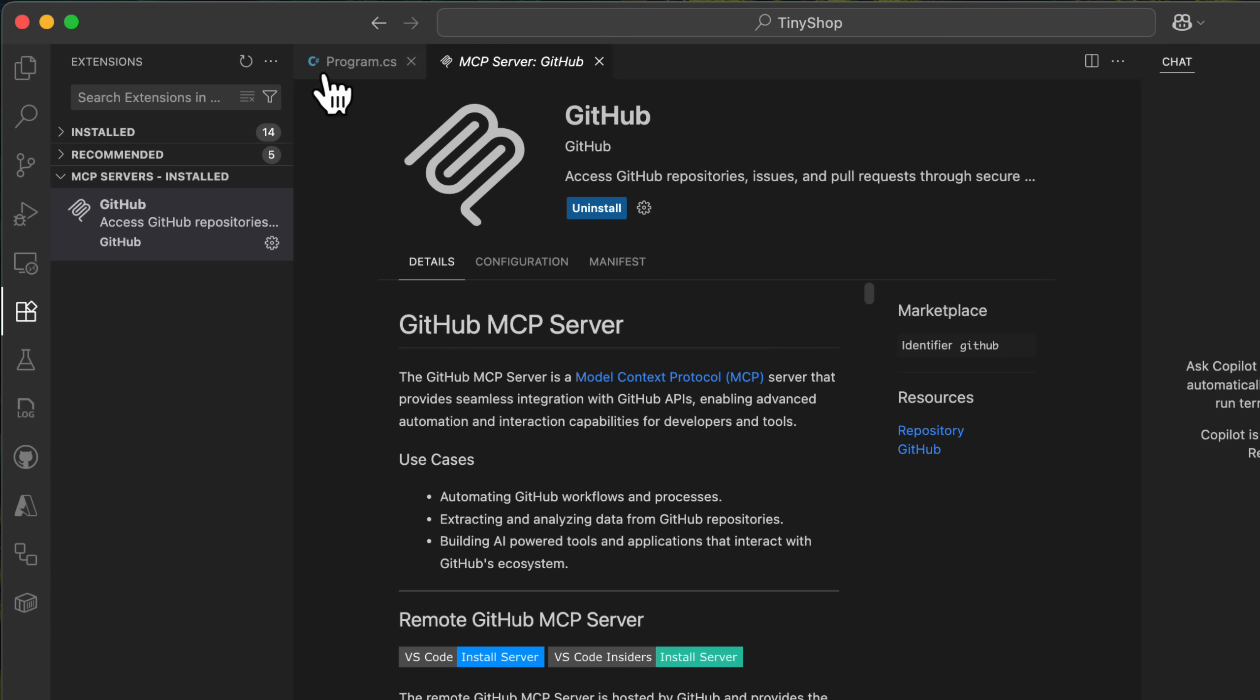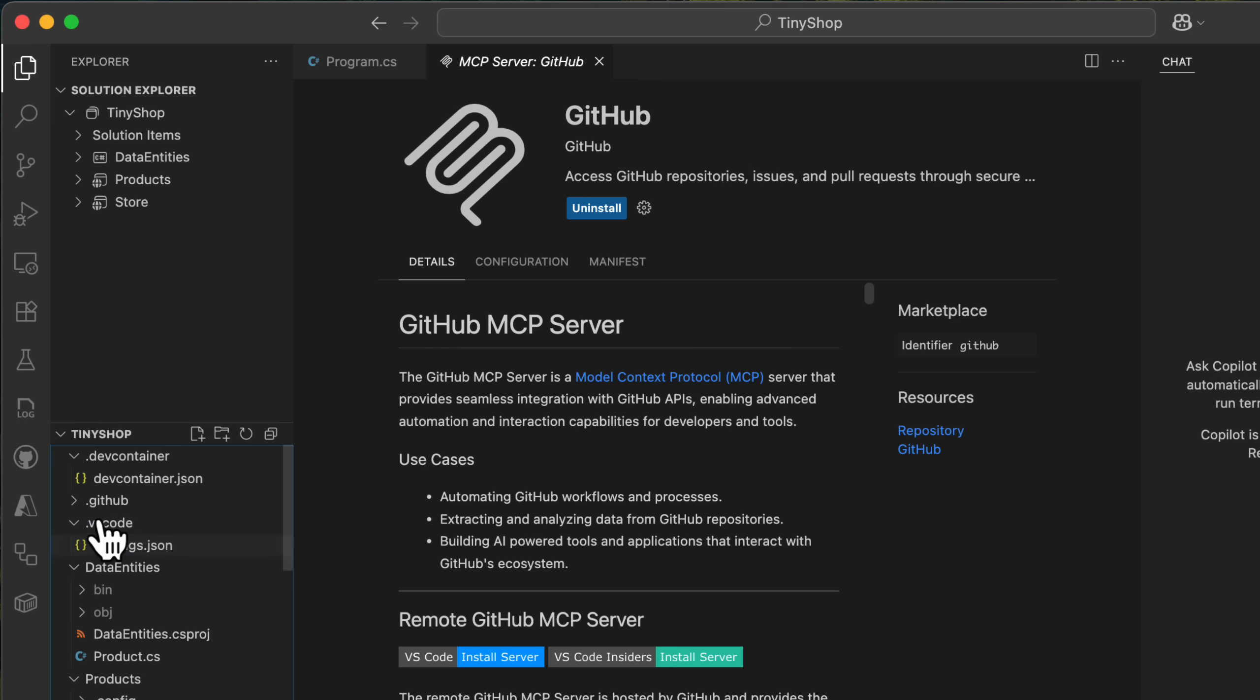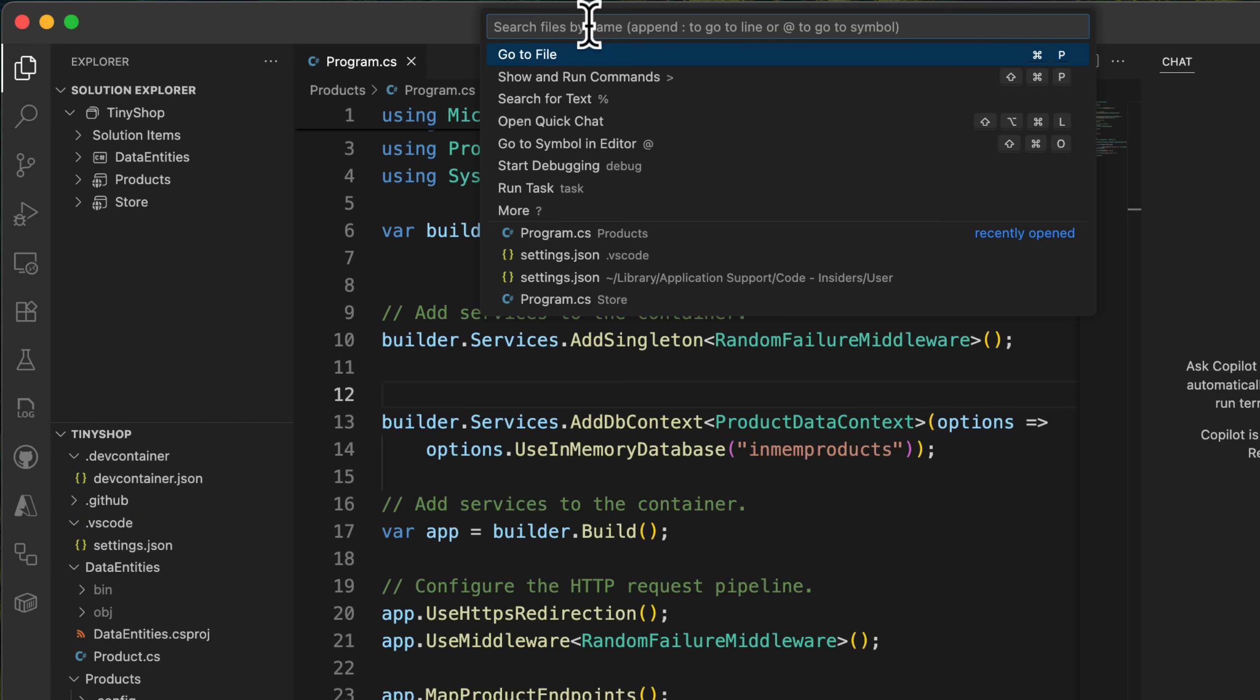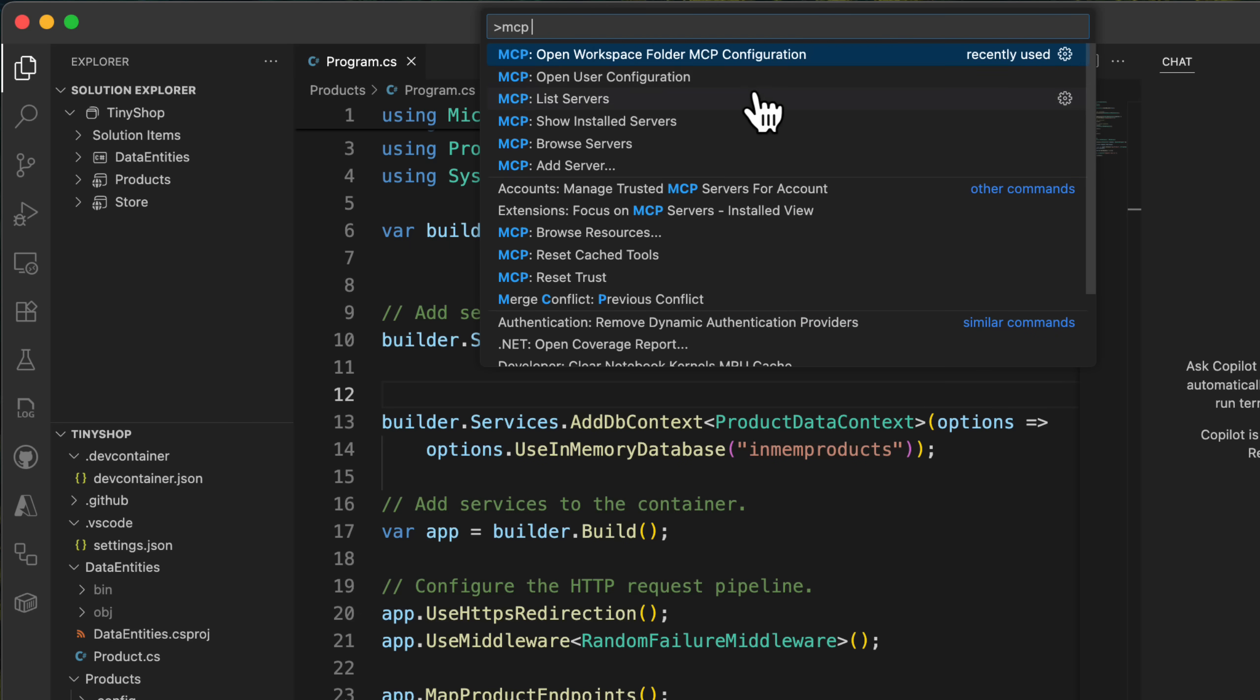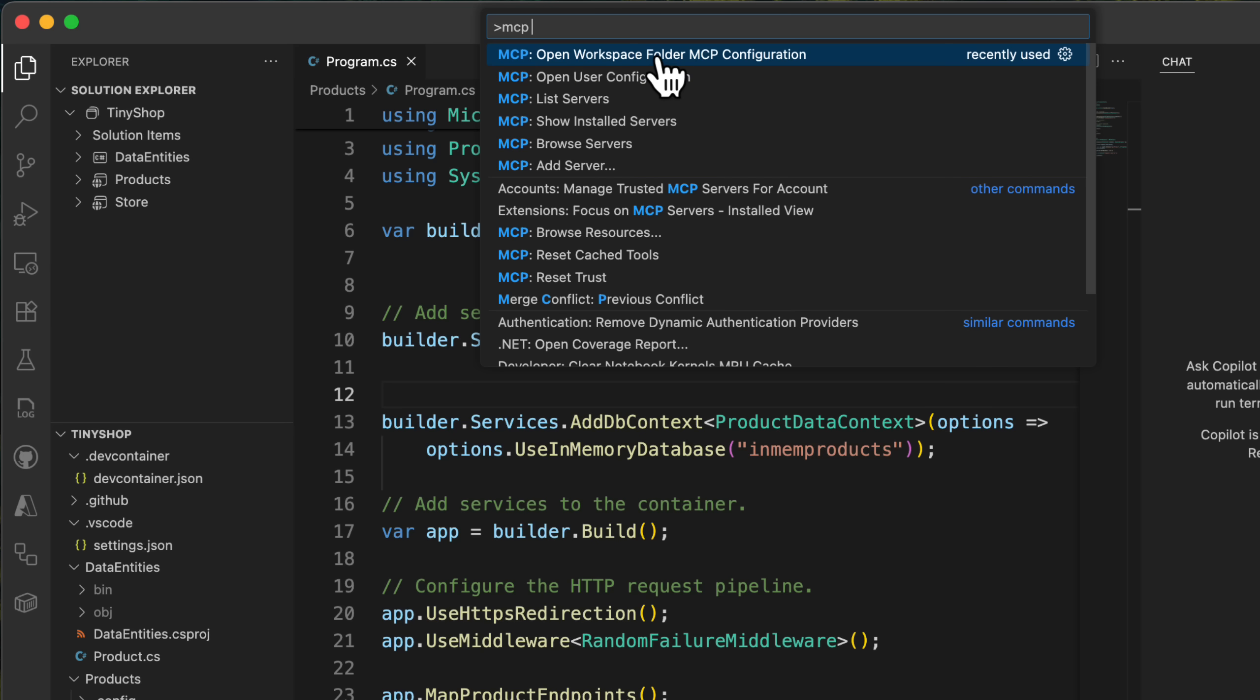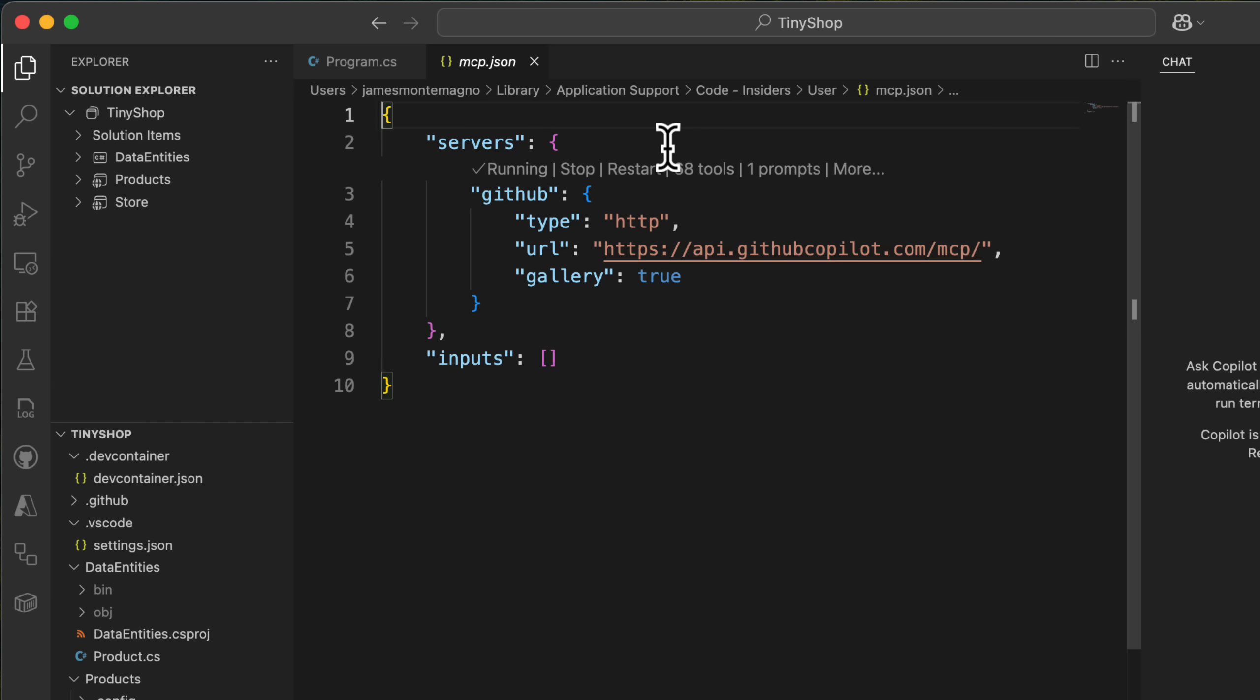Now this isn't creating a new mcp.json file in my .vscode folder. I can go up here and say MCP, and when I do that, I'll see list server, browse resources, reset cache tools, trust, show installed servers. I'm going to see the open workspace folder or open user configuration. The workspace, the one that I just talked about, the mcp.json, but the open user configuration is one that's in the application route for any time I use VS code anywhere. And that's where it's configured automatically.